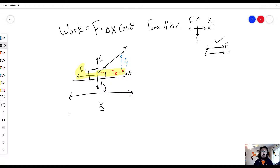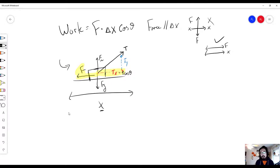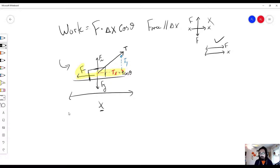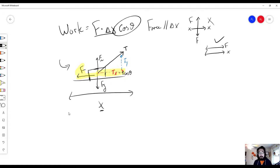Ty is not doing work. Normal force is not doing work, and the force of gravity is not doing work. So this was a brief example of how work applies to an object moving along an axis. The big idea: work is done if and only if force and displacement have a parallel component — that's what cosine of theta tells us.